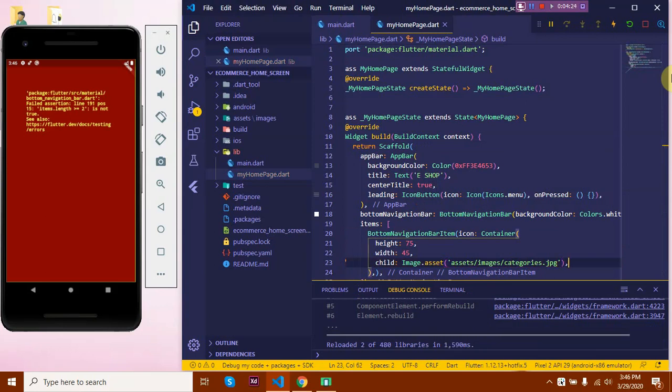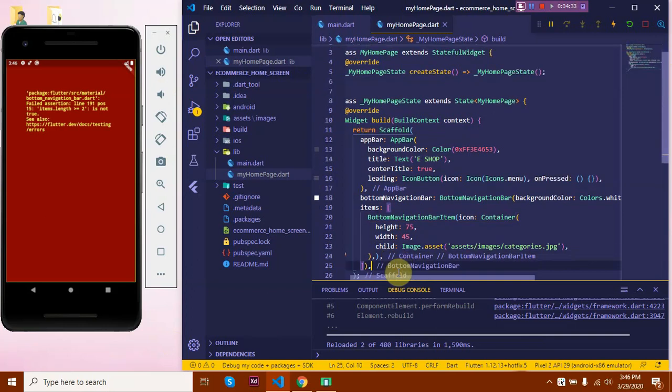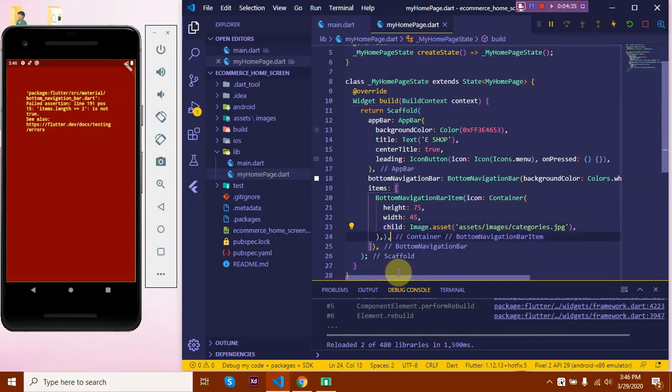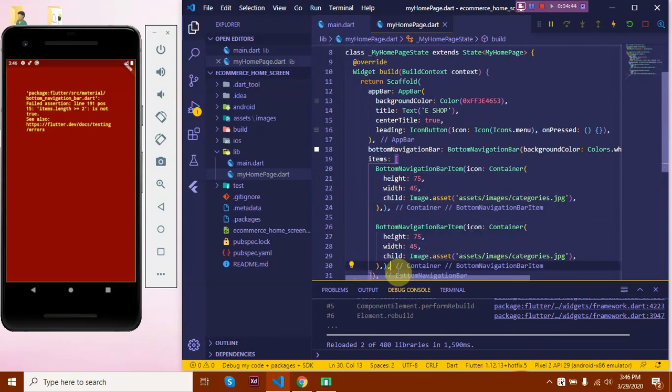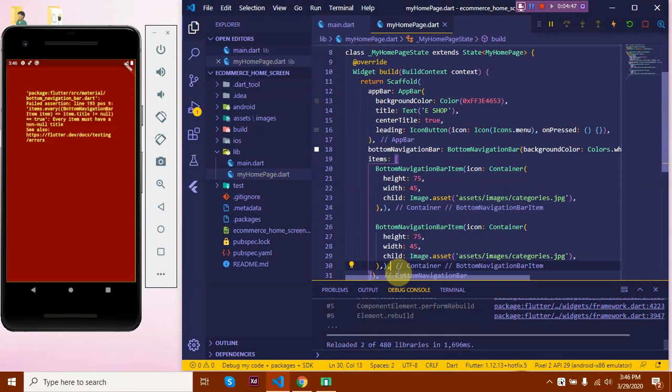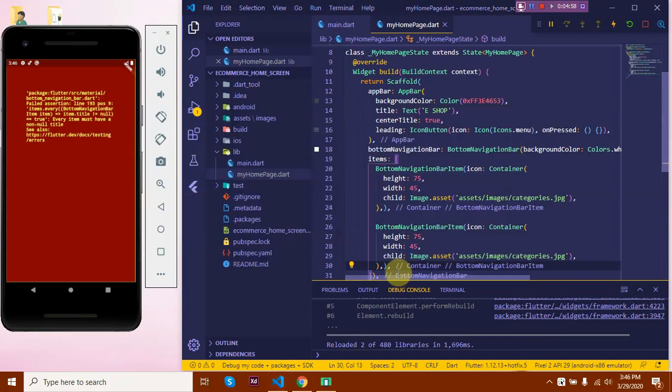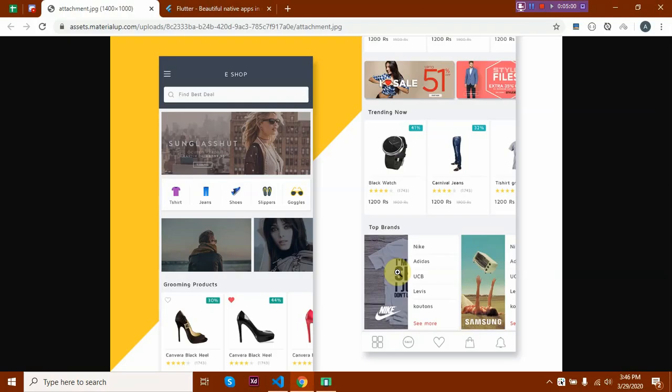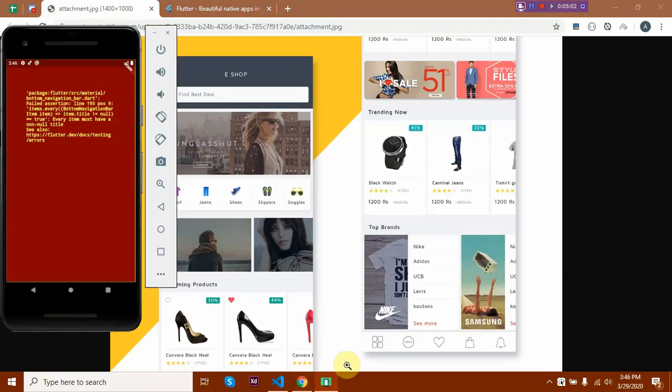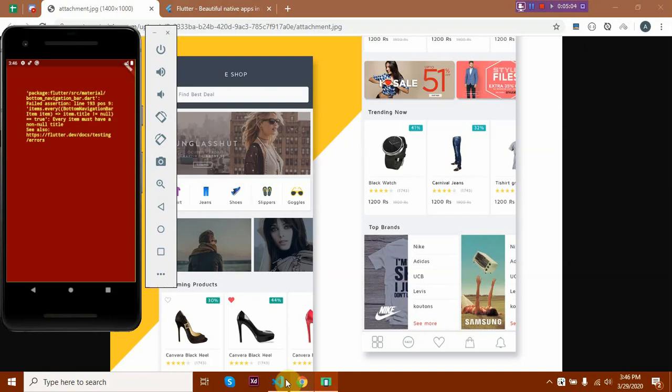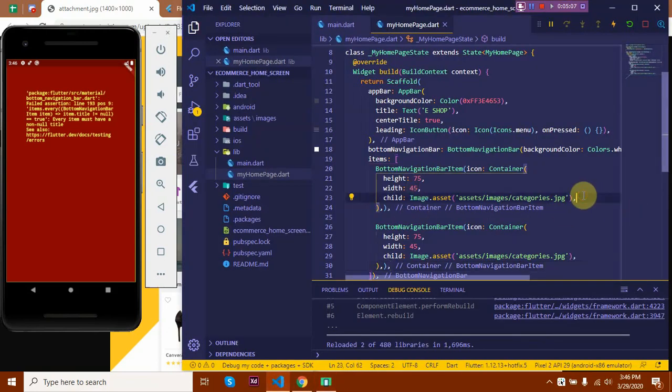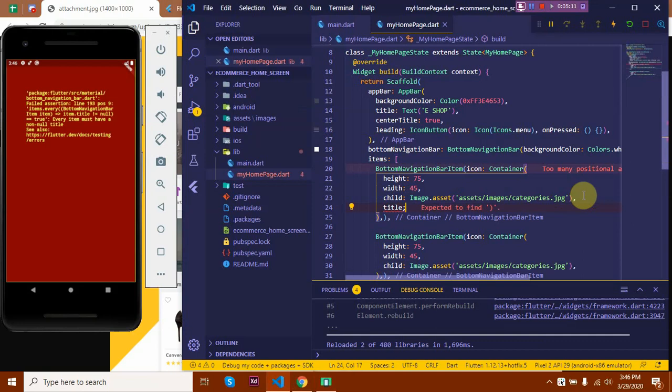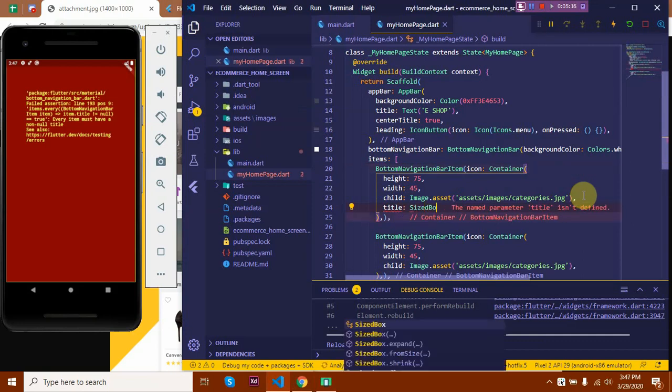Okay, we're seeing this error because when adding a bottom navigation bar, we must have at least two items. So let's copy this and paste it to see what happens. Okay, then there's another exception - every bottom navigation bar item needs a title, but as we see in the design, we have no title here. So to fix that, we'll use the title property and set it to SizedBox.shrink.